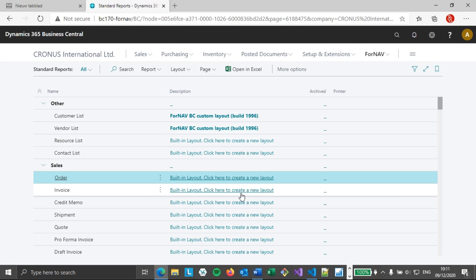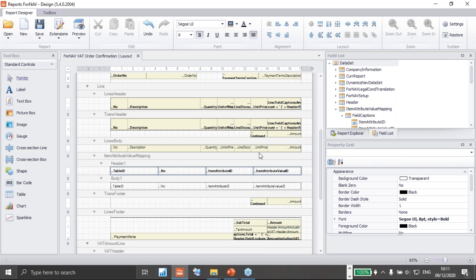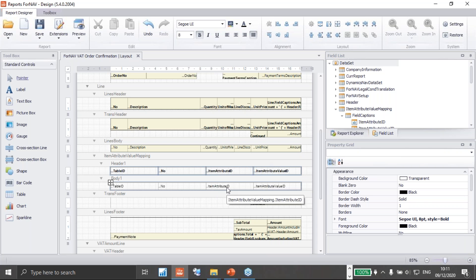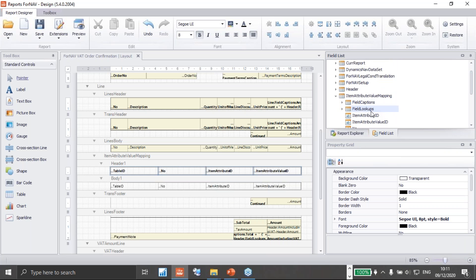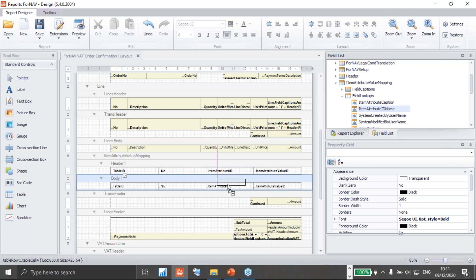Now all we need to do is get the actual names and values for the item attributes, since the people receiving these reports won't know what these numbers mean. Back in the ForNav designer, ForNav provides field lookups in the data items — lookups to related tables. Looking there, we have the item attribute name and caption. If I drag these into my report and preview, ForNav retrieves the item attribute names: color, material description, and model.